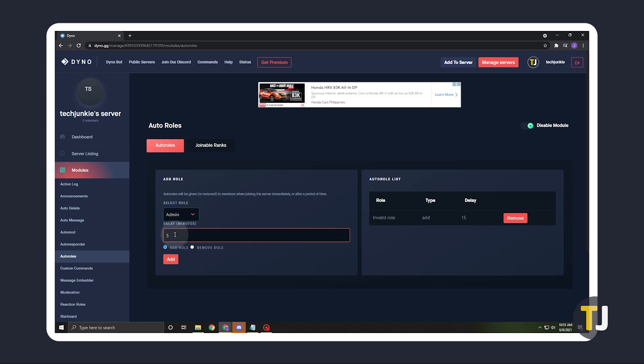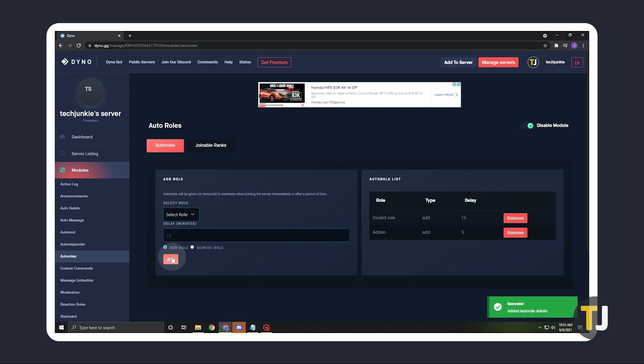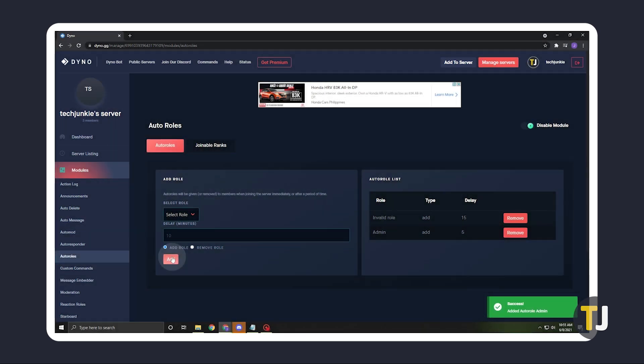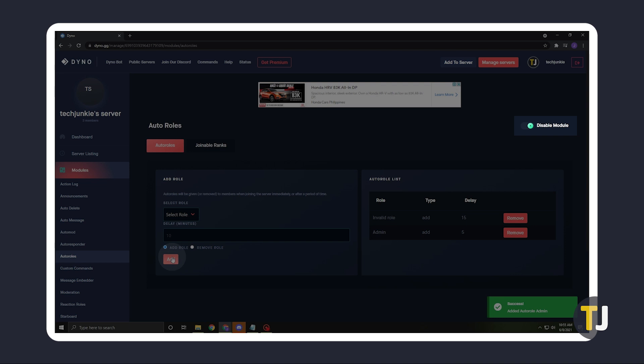You can assign multiple roles by rinsing and repeating this process. Your changes will be saved automatically, so just make sure that the module is toggled on at the top right.